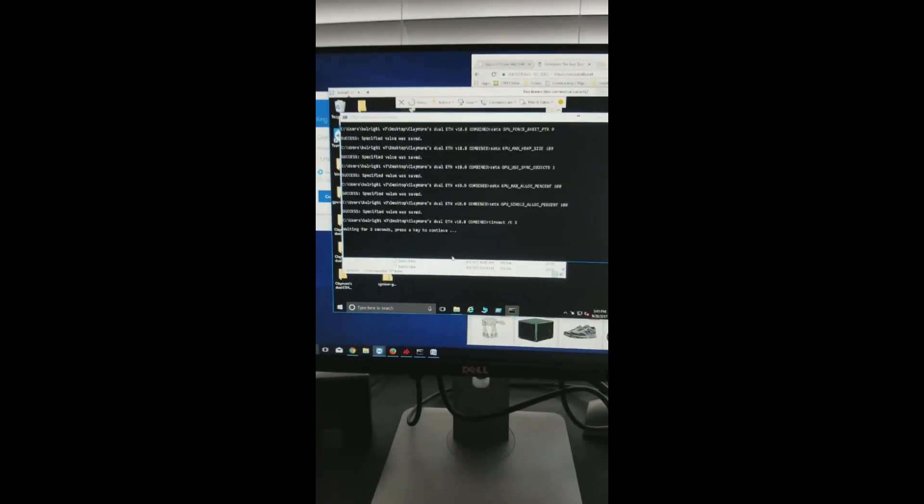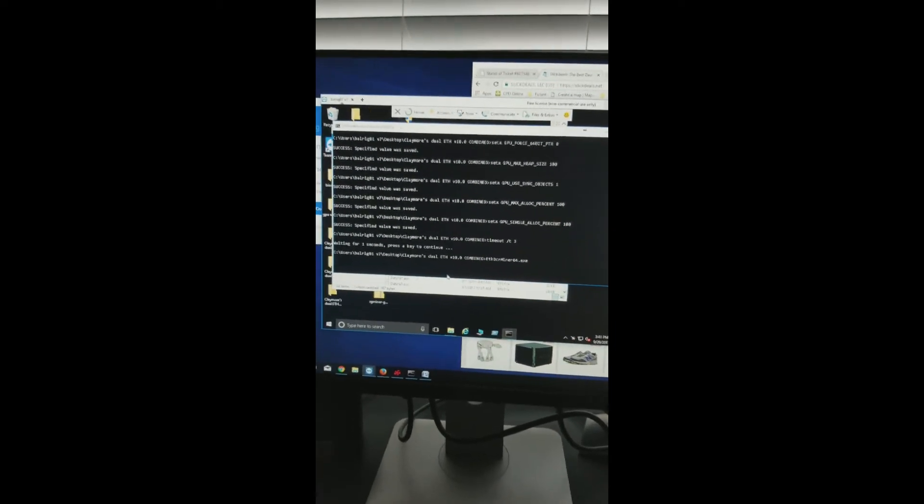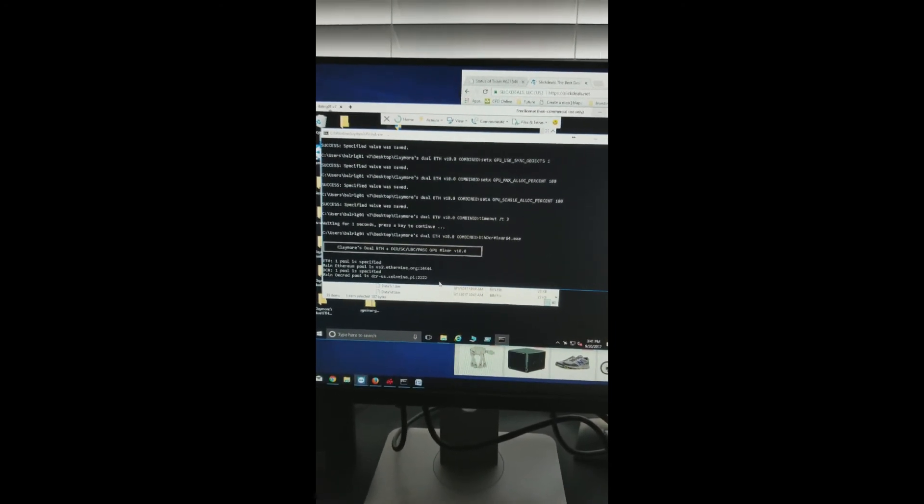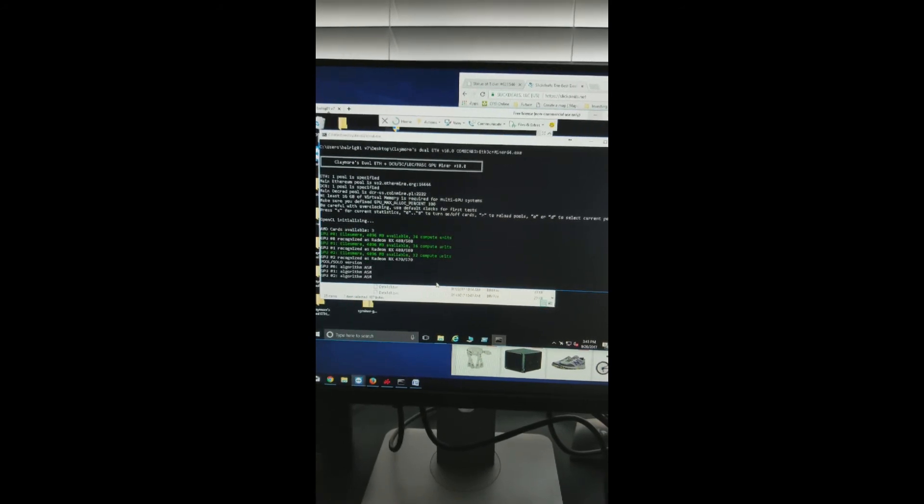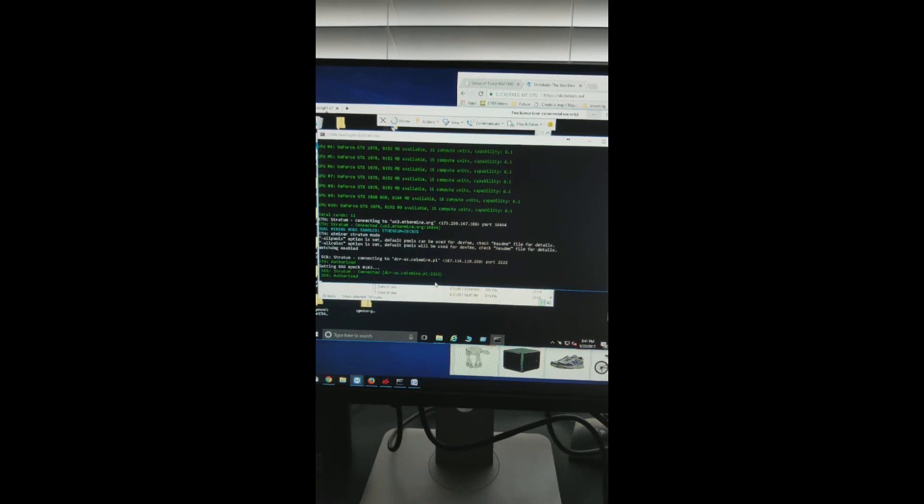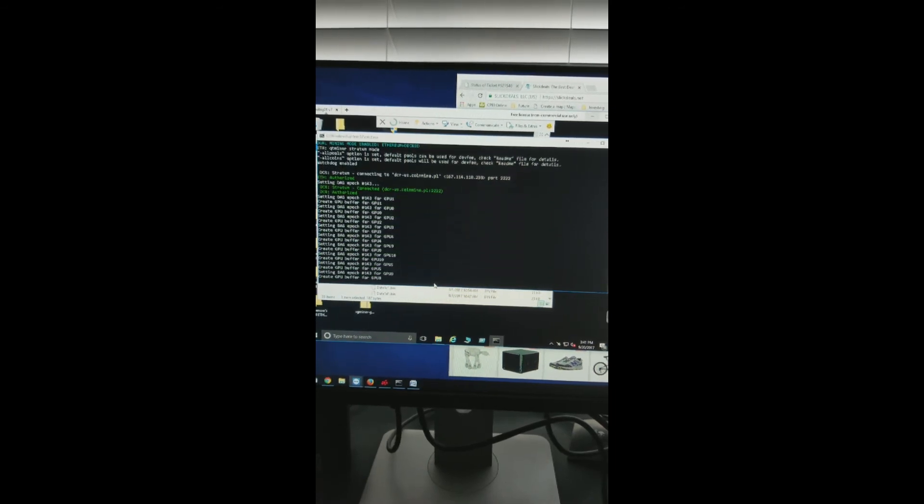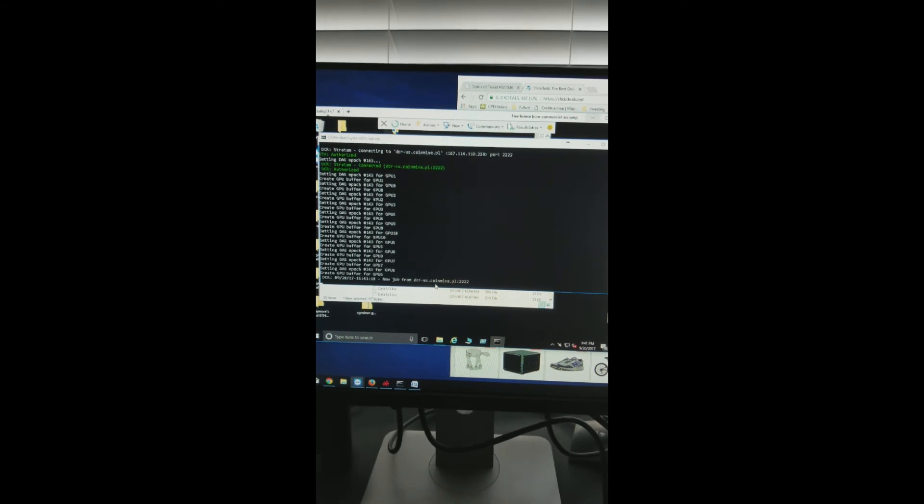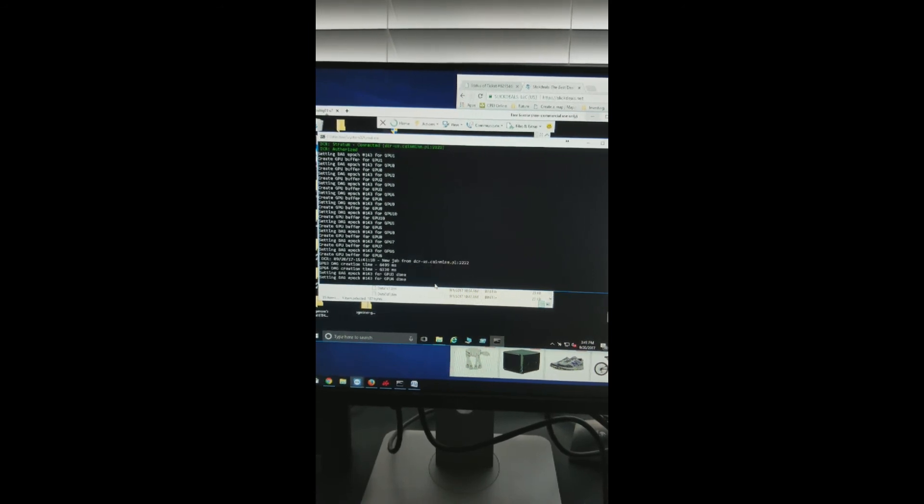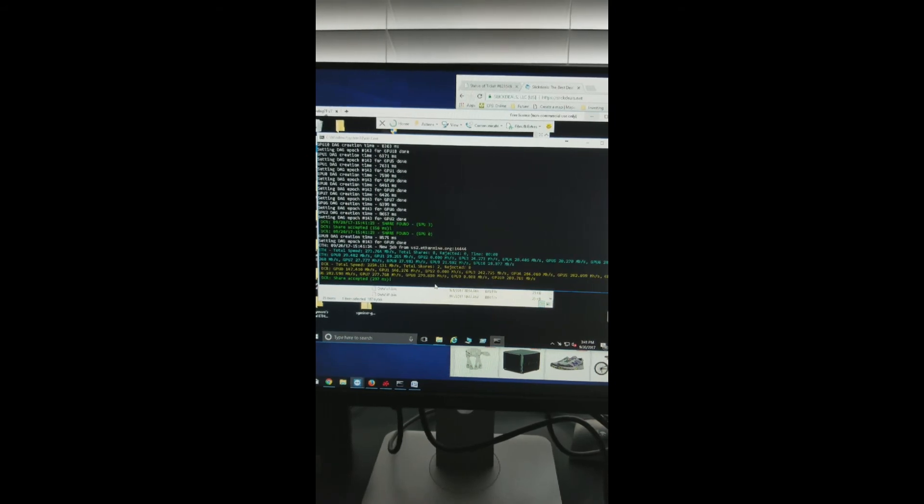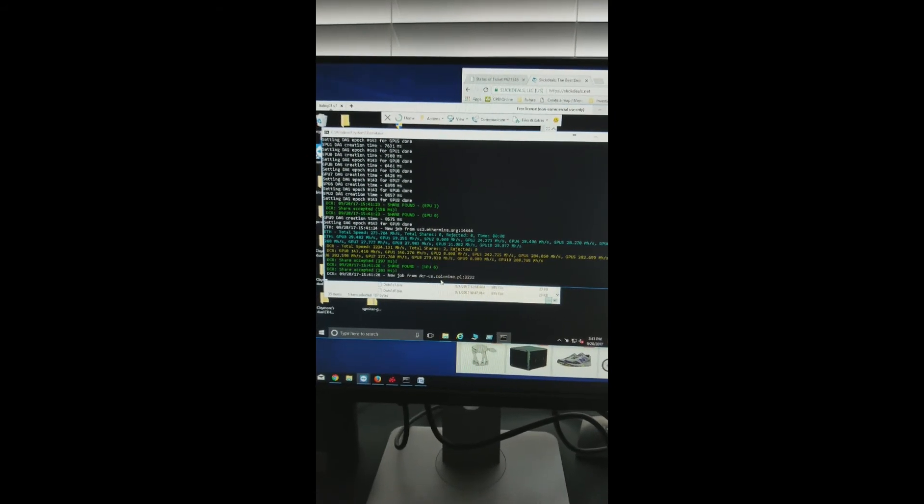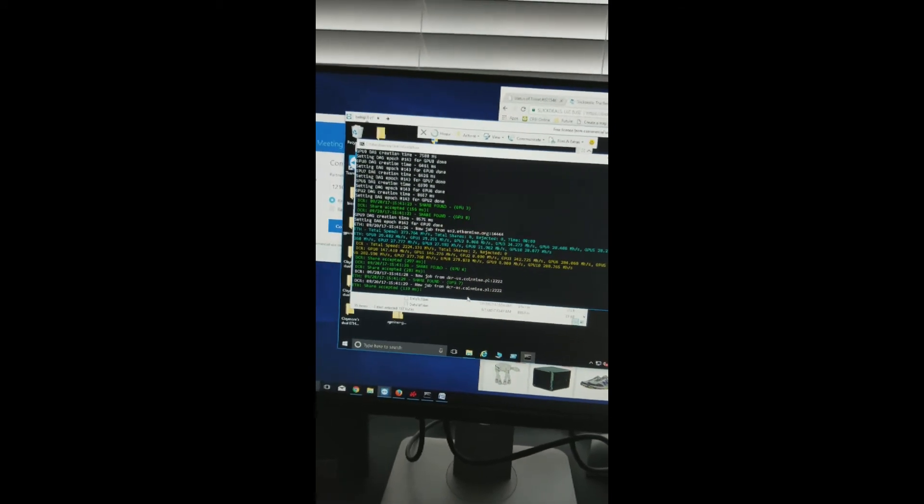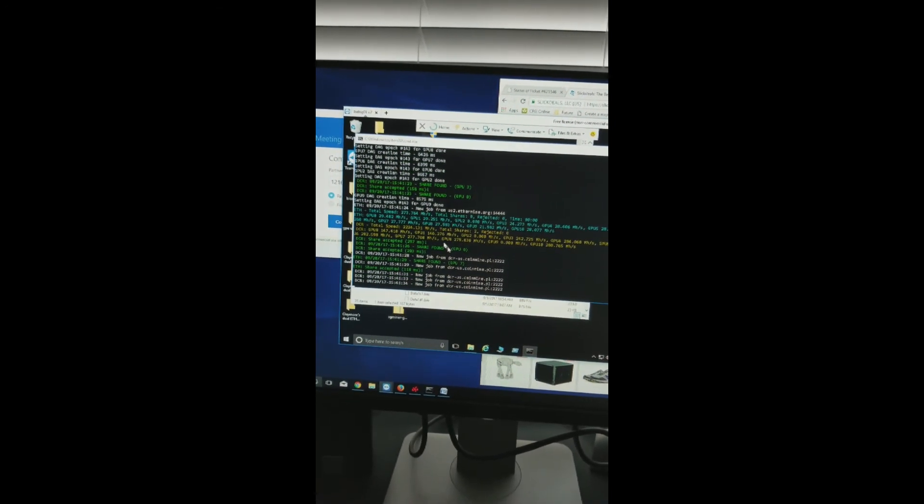Let's start mining to see if things are going okay. All 11 cards are detected. That was quick. Well, that's my hash rate. It's about 280.